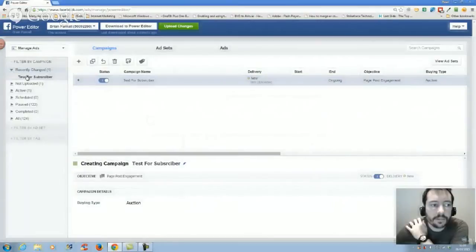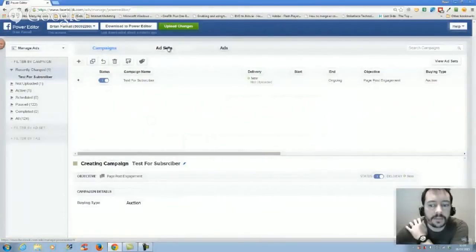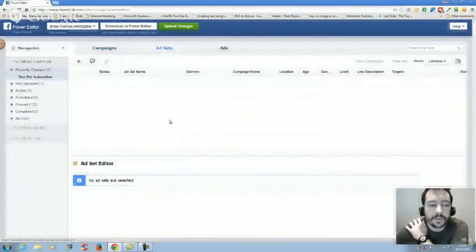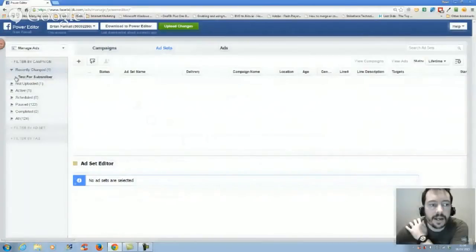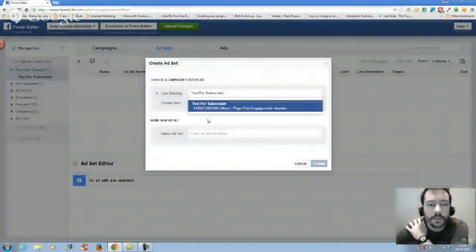Then we want to click on to ad sets and add an ad set. Make sure that test for subscribers is here.